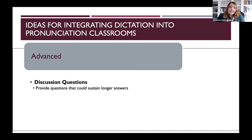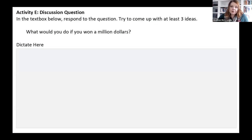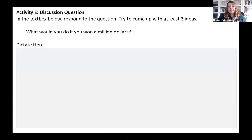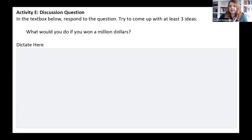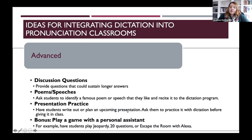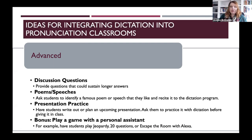For advanced learners, a really easy activity to build in is discussion questions — starting to think about questions that could sustain longer answers, such as 'What would you do if you won a million dollars?' The directions ask students to try to come up with at least three ideas. For advanced students, the color coding goes away since the focus is shifting more to meaningful communication, and students get a longer response space. Other ideas include having students identify poems or speeches they like and practicing them with the dictation program, or having students prepare and plan a presentation, then practice it with dictation before giving it to the class.